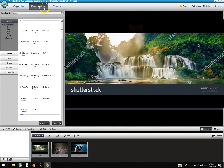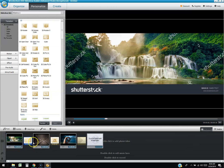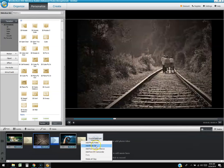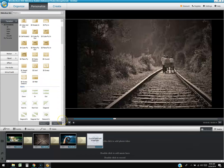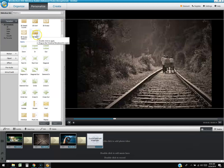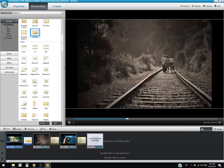Click the 'Personalize' button at the top to access the timeline editor. Here you can see your pictures along the bottom and add transitions in the middle. There are tons of transitions like 3D rotate, 3D melt, and many more. Click and drag a transition into the slot between photos, and it will show you a preview — pretty cool.